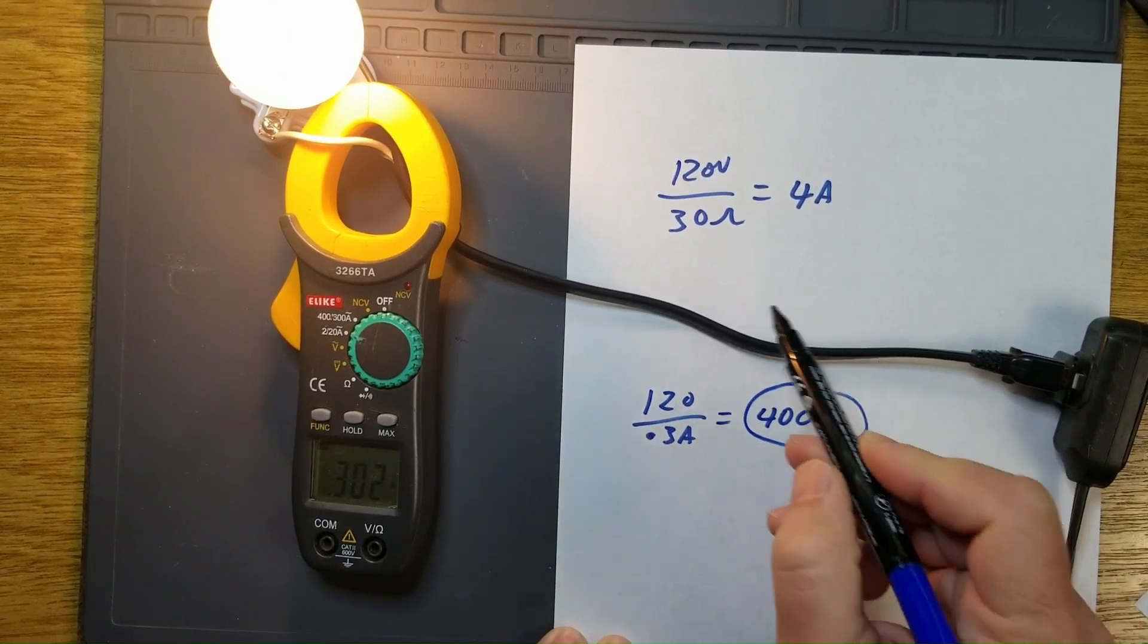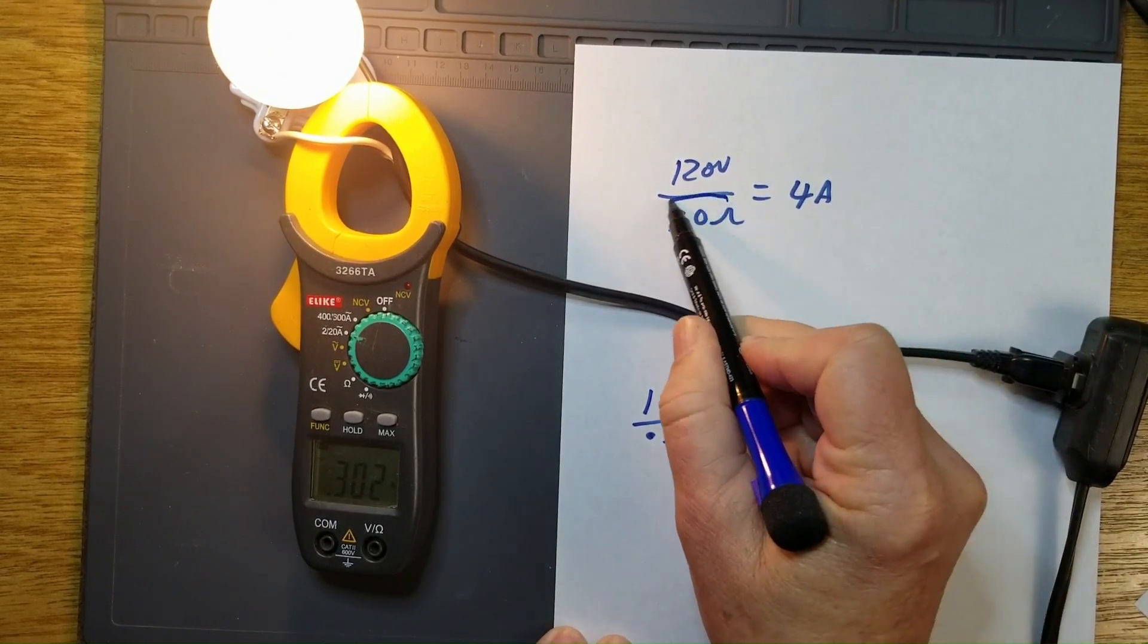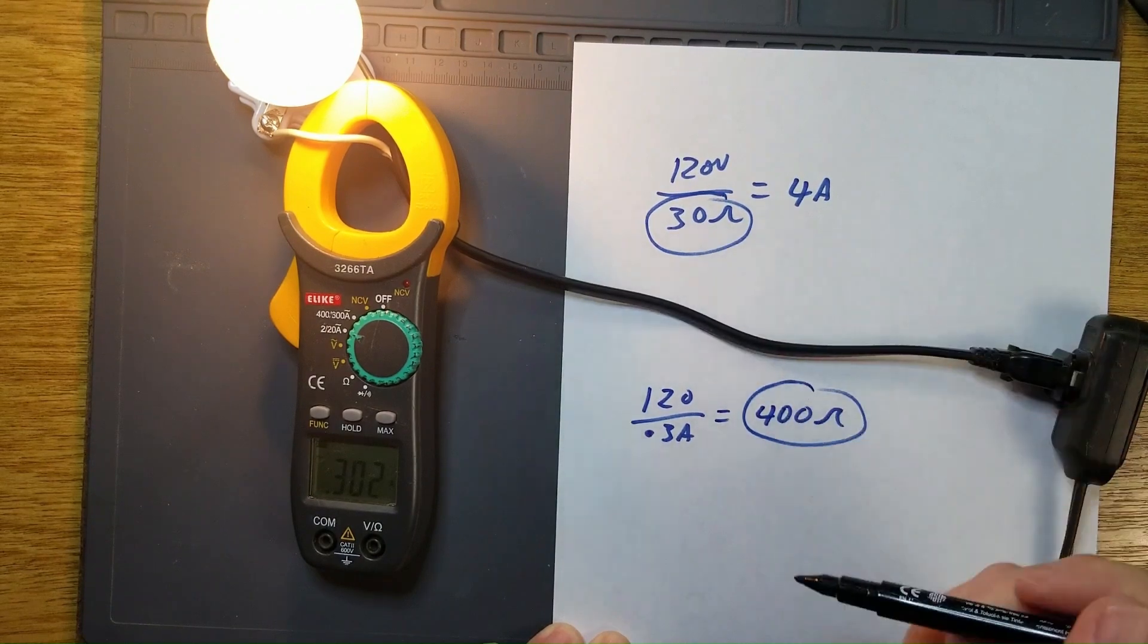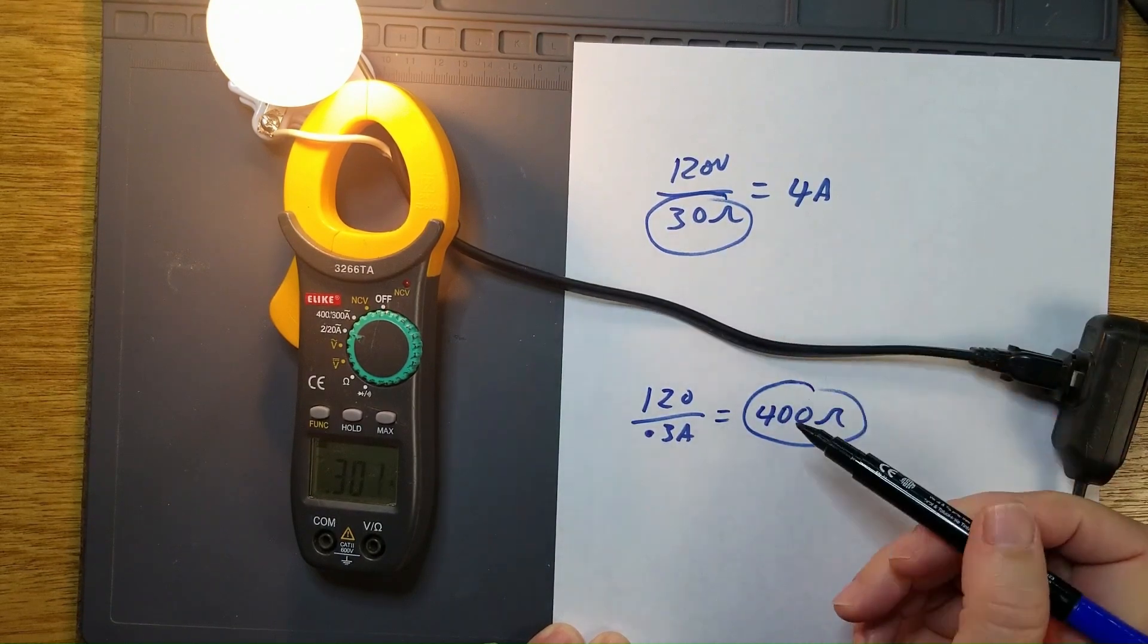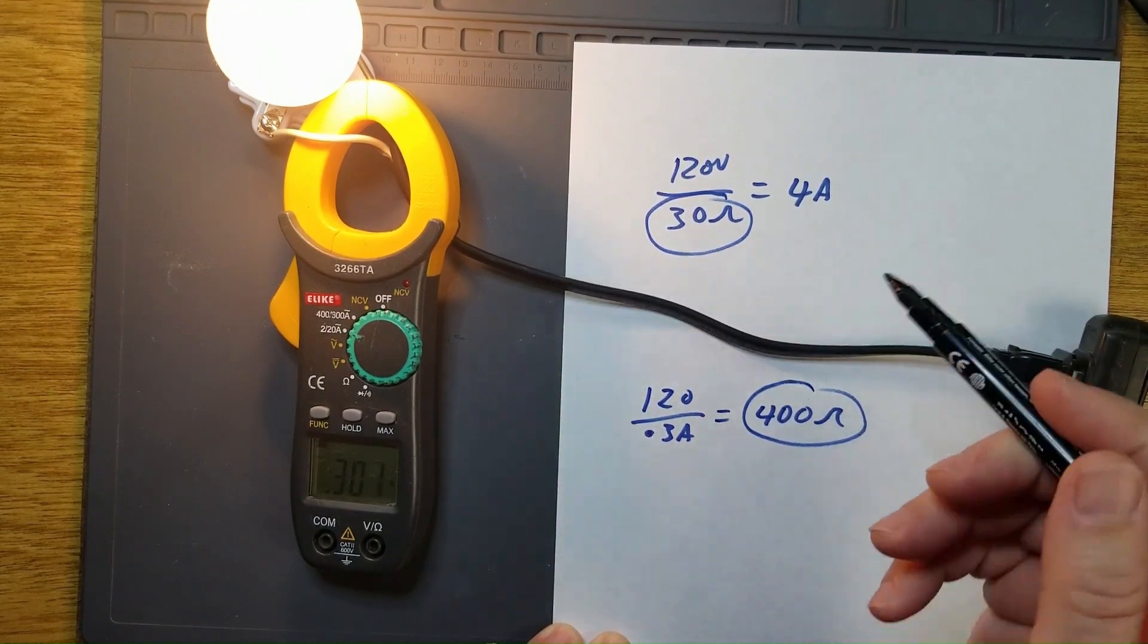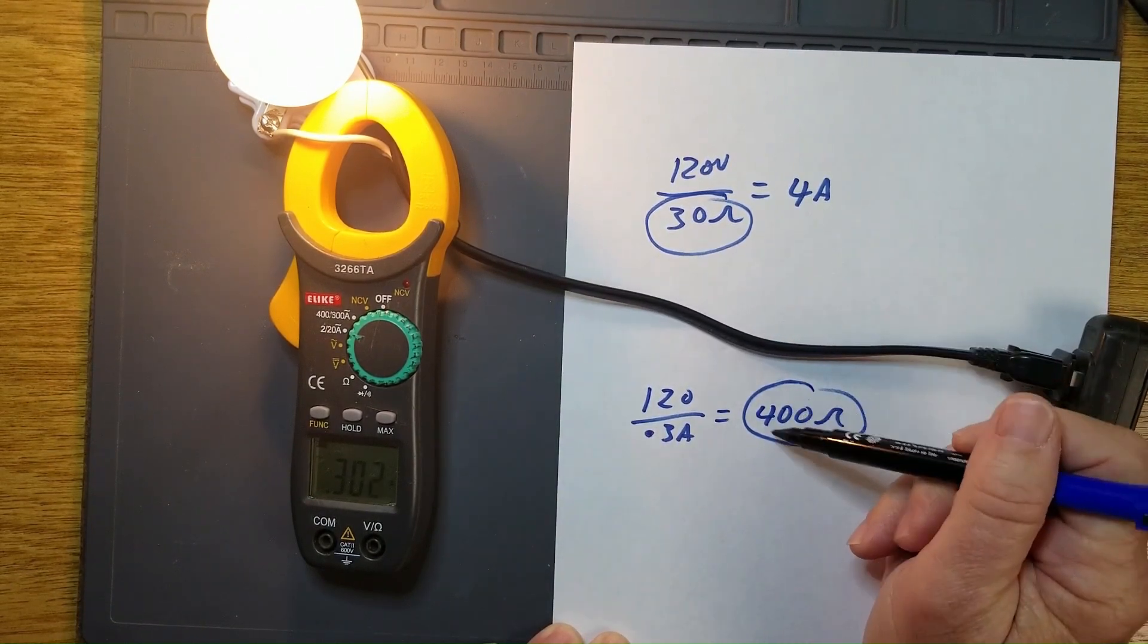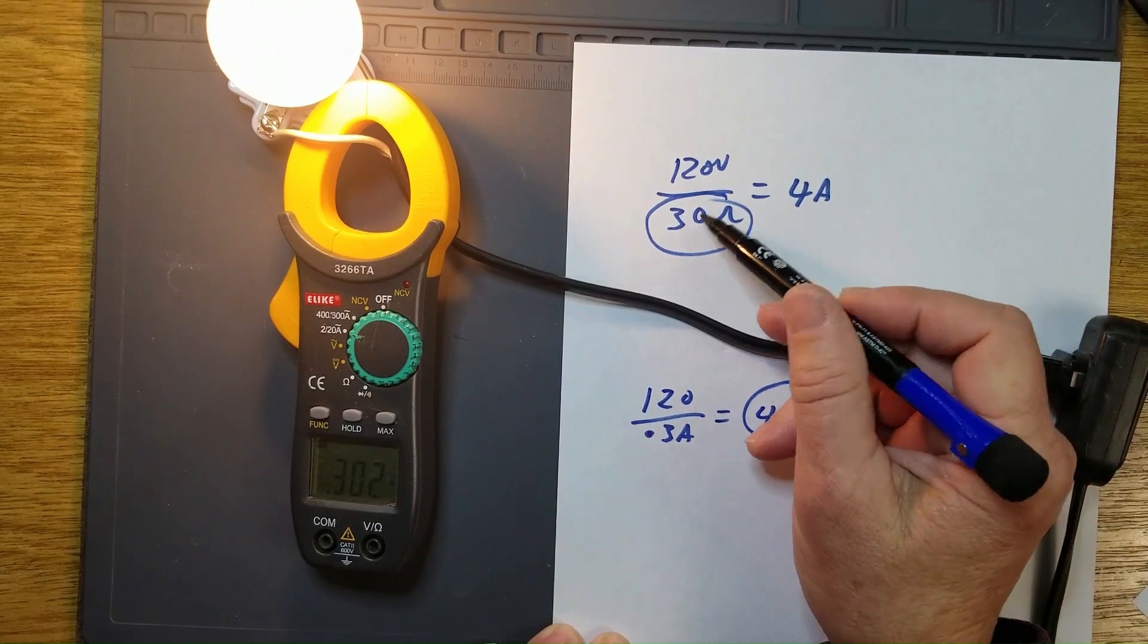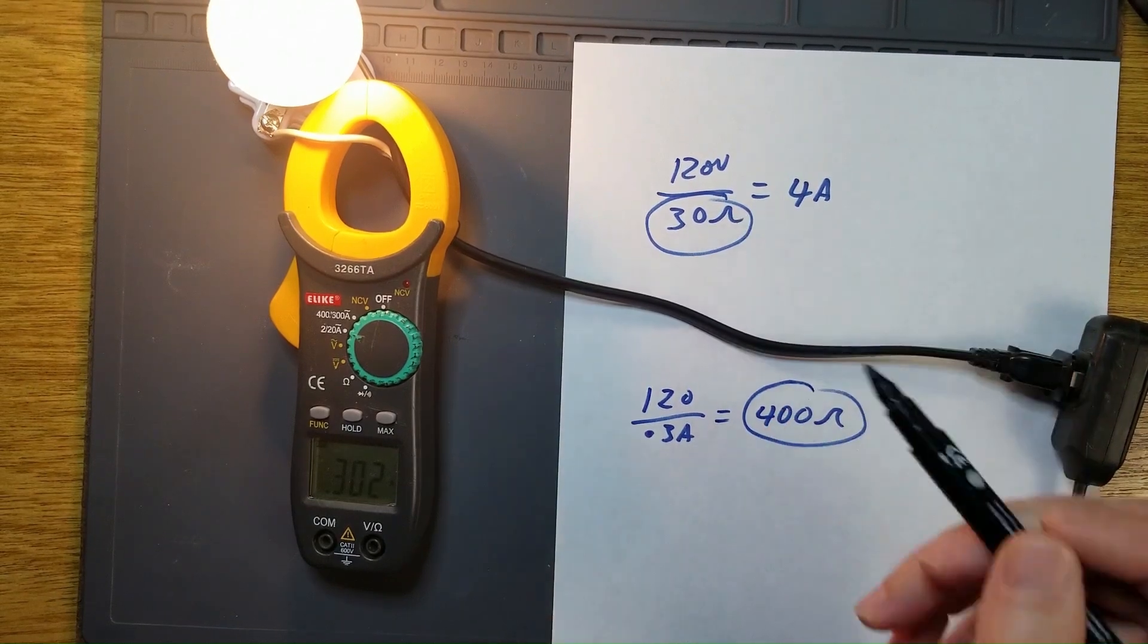As opposed to the 30 ohms we measured. So you can see that is way, way off. That's more than a tenfold difference in the actual ohms versus the statically measured ohms.